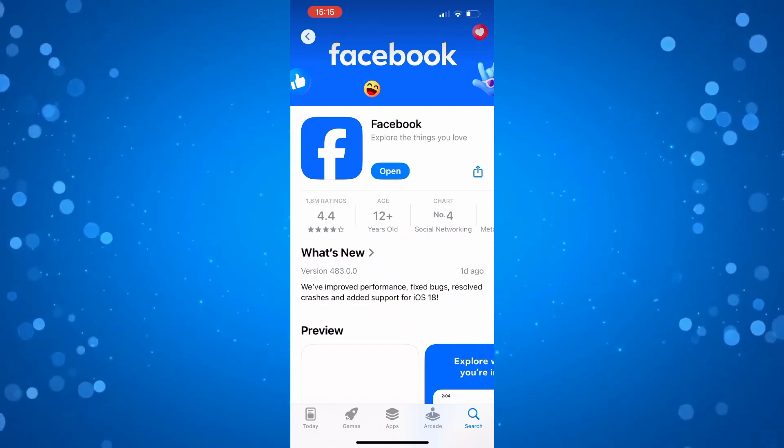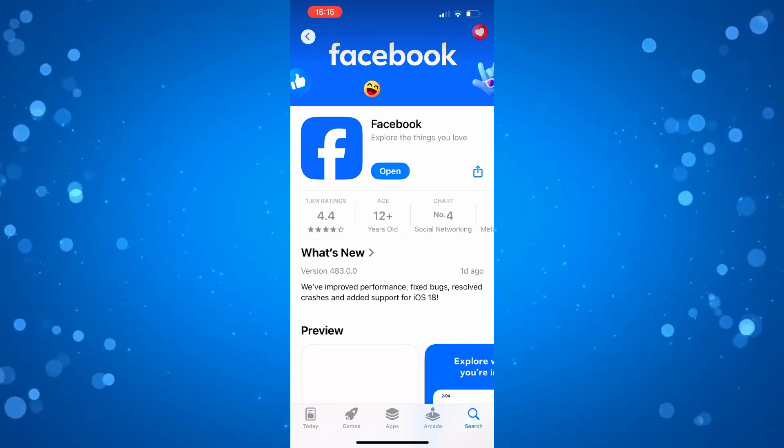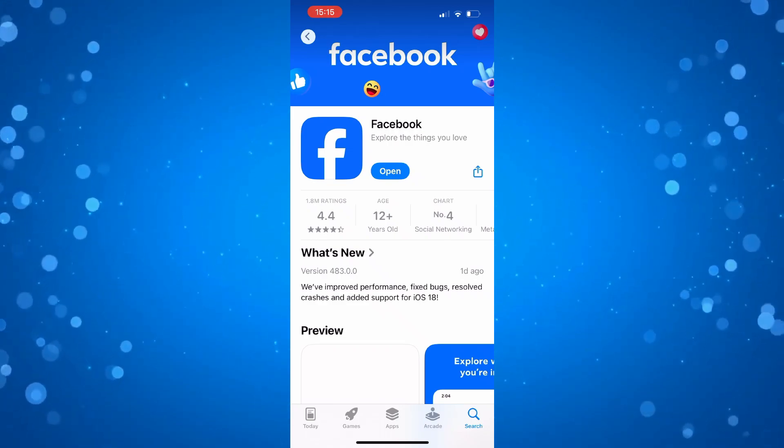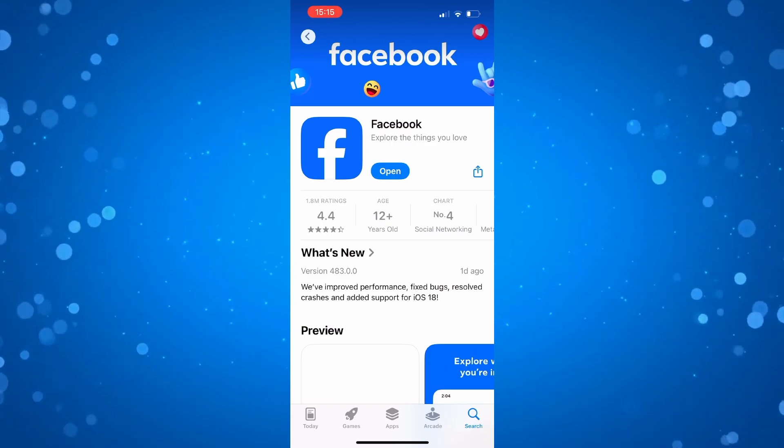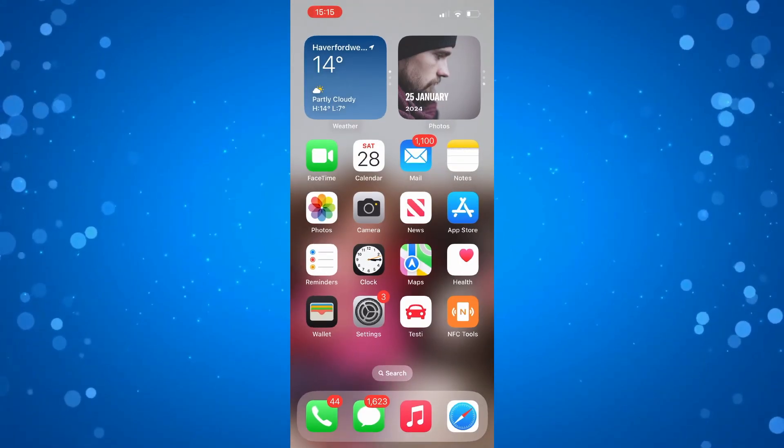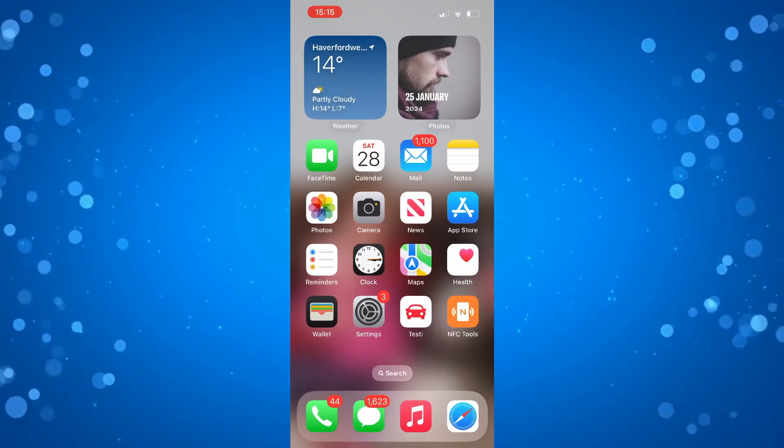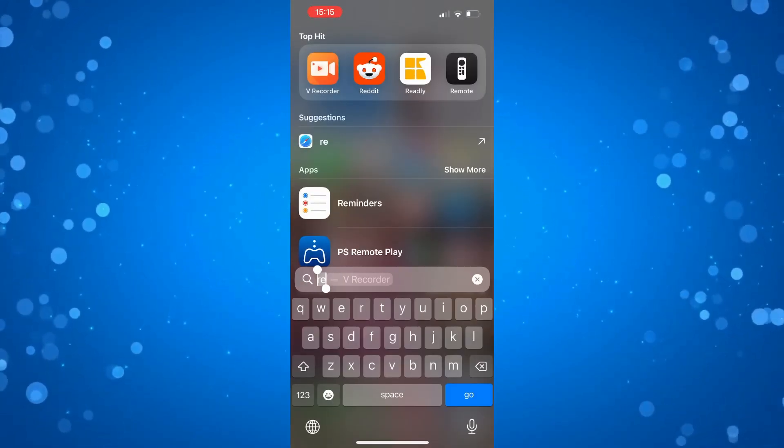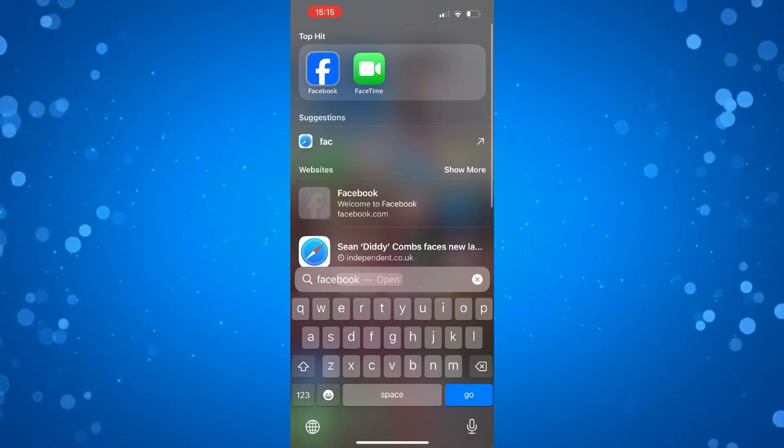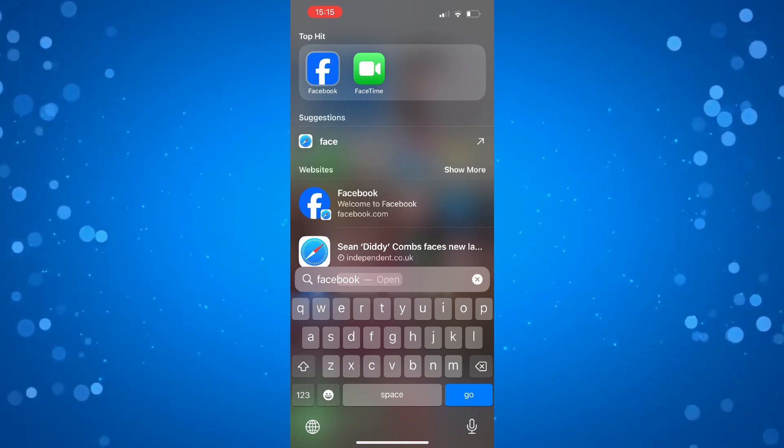At this point, if you do have the latest version of Facebook but you're still not able to access the profile lock option, the next thing you're going to want to do is first of all open up the Facebook app on your device.